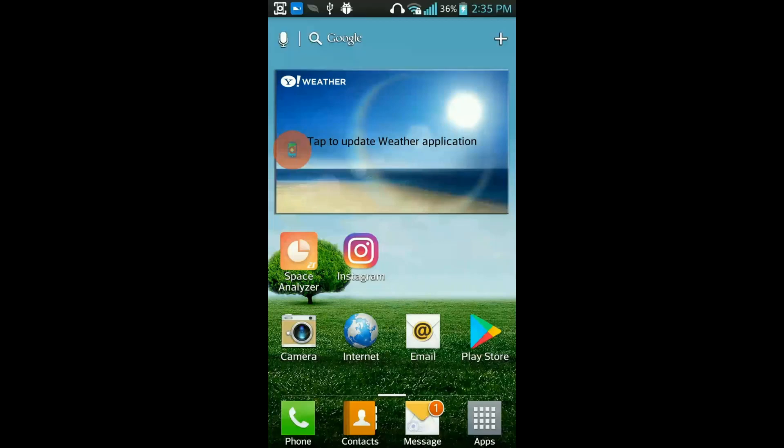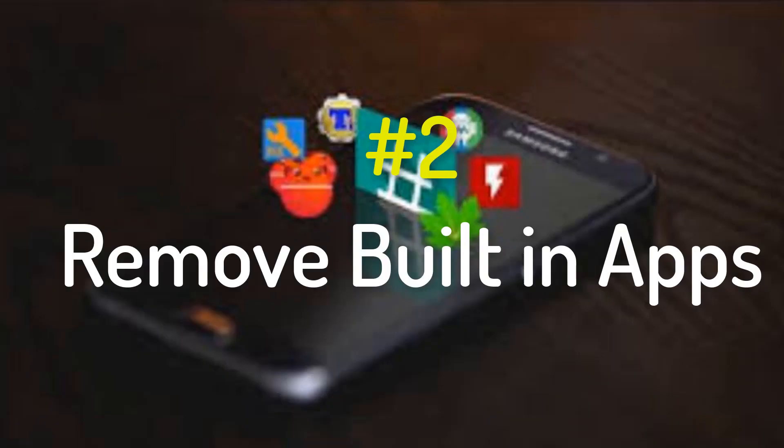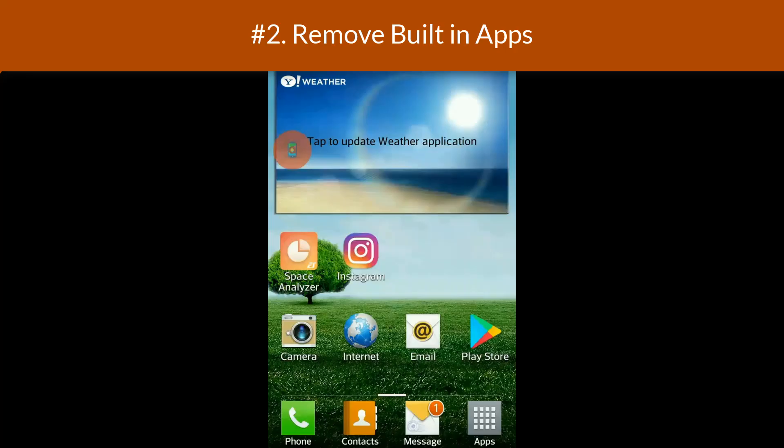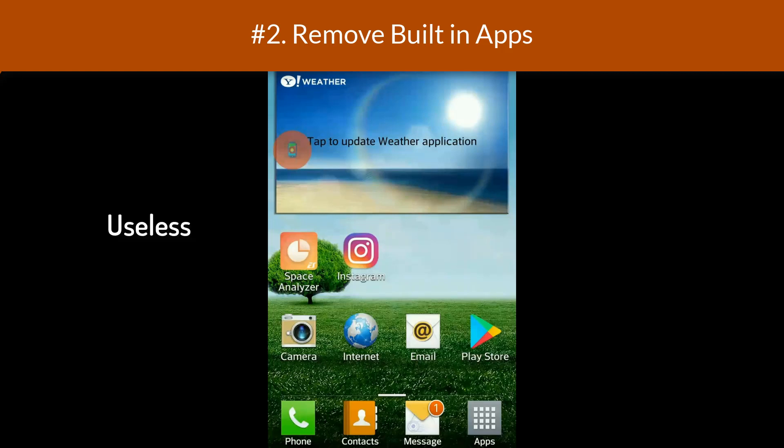Rooting Android advantage number two: Every Android phone comes with a bunch of apps directly from the manufacturer. Some of them are good, but most of them are plain useless, and the worst thing, you cannot even remove them. Once you root your device, all those apps can go away and you can get the most out of your machine.